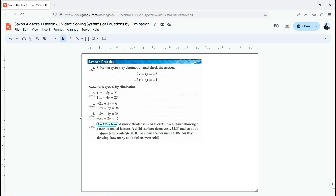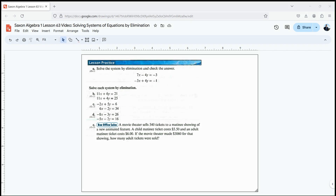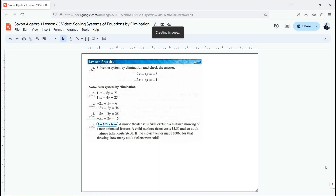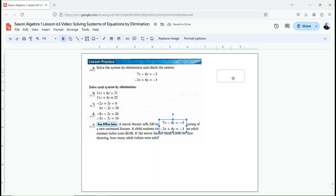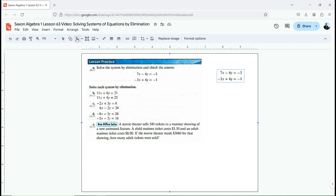Watch how this method works. The first thing we're going to do is get our equations into standard form, where we have x and y together on the same side of the equal sign, and then just a constant on the other side. Then I'm going to take one of these equations and make a copy of it to move it over to where we can work with it. Now here's how elimination works.